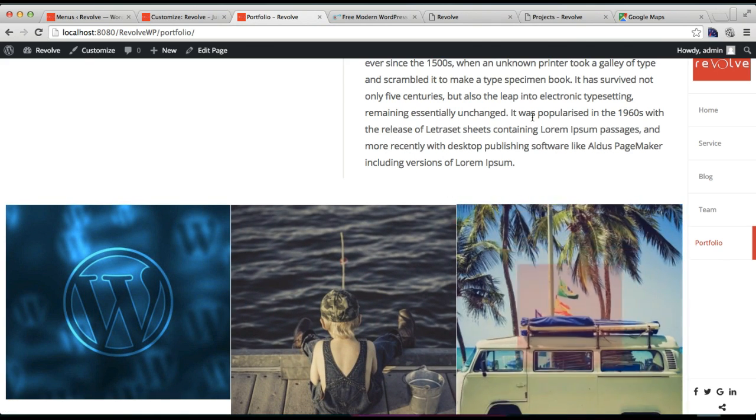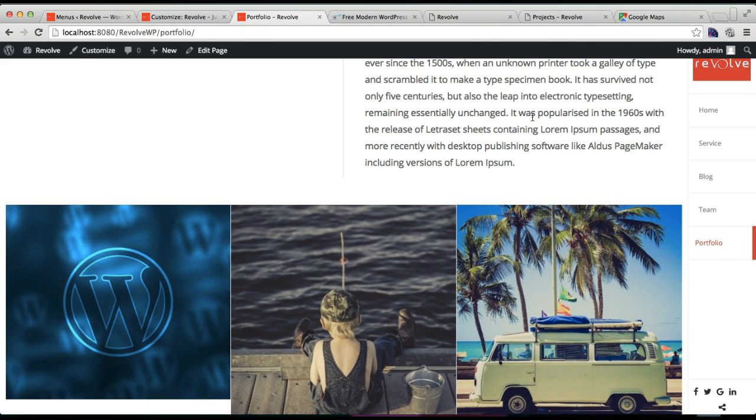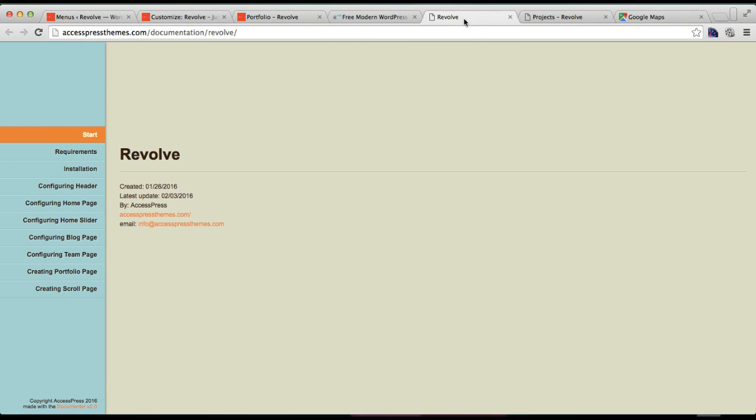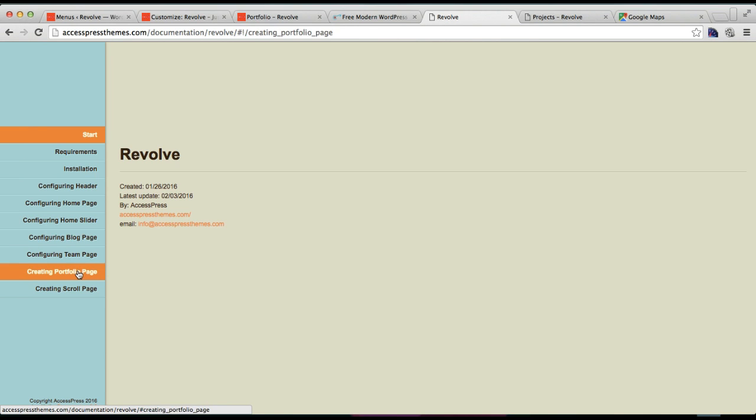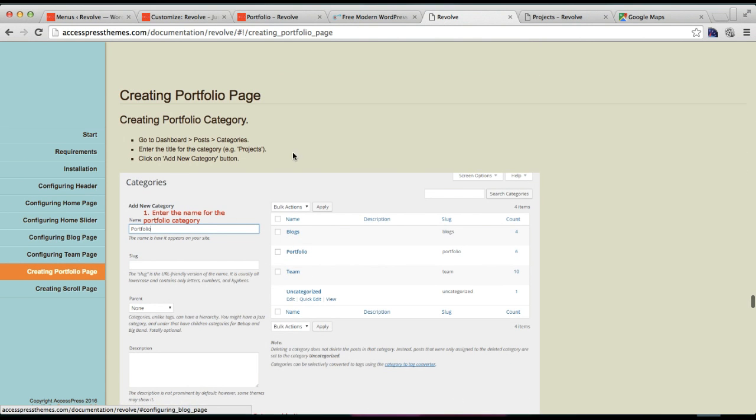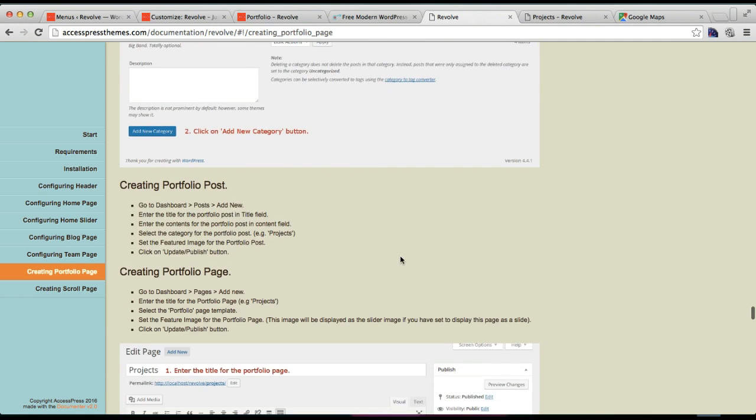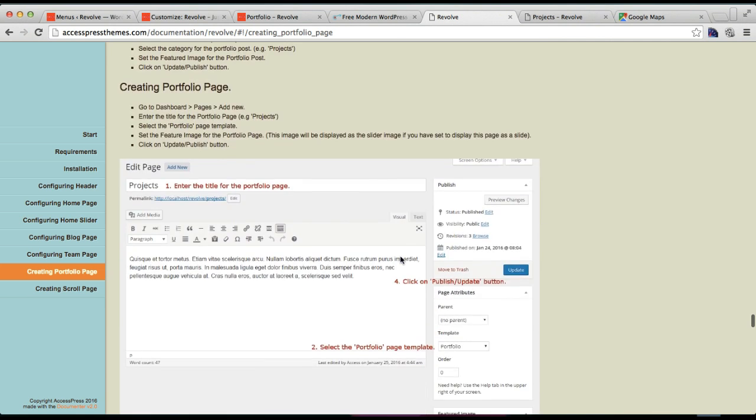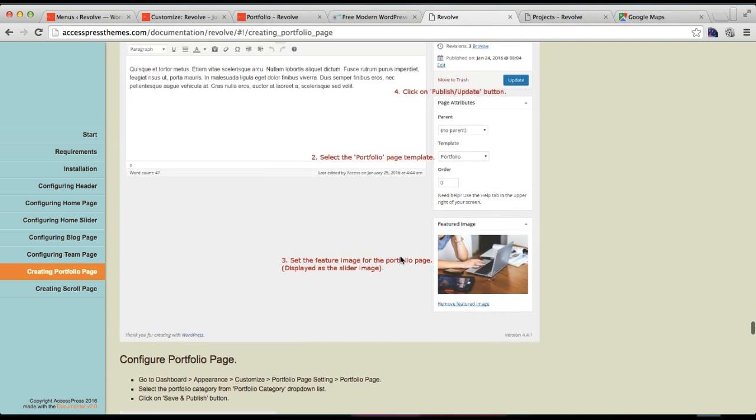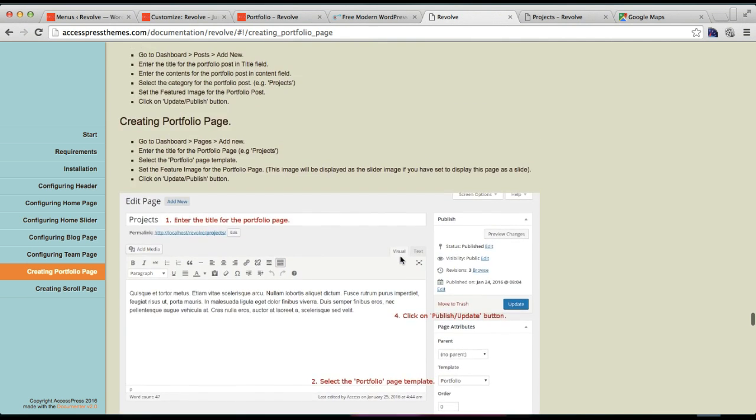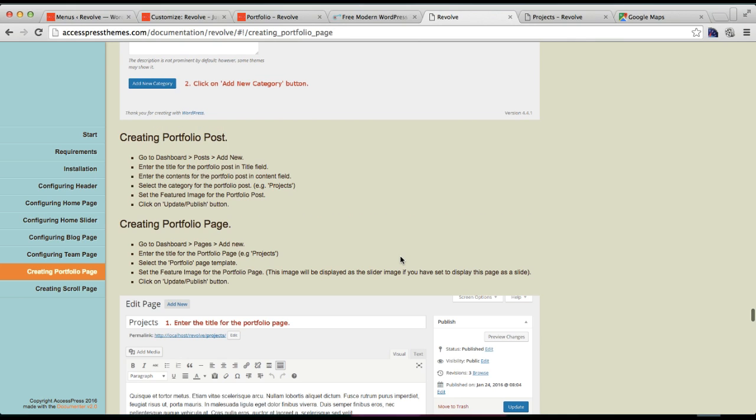And if you have any confusion regarding my explanation in this video, then you can always refer to our online documentation. Here we have it in this kind of form where you'll find all these steps along with the pictures and everything. And I hope this will help you in configuring the portfolio section with our Revolve theme.